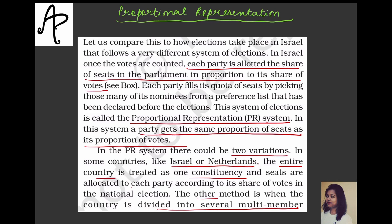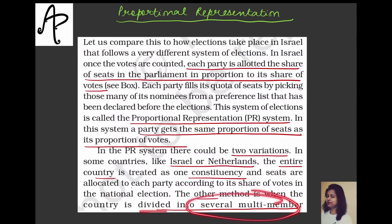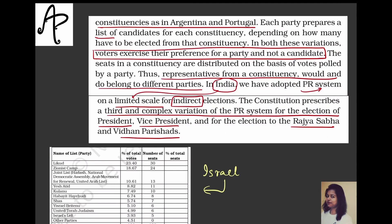There are two variations of PR. In countries like Israel or Netherlands, the entire country is treated as one single constituency and seats are allotted proportionally to each party. In countries like Argentina and Portugal, the country is divided into several multi-member constituencies, each party prepares a list of candidates, and seats are allocated based on votes received. In both variations, voters exercise their preference for the party, not the candidate.